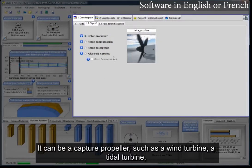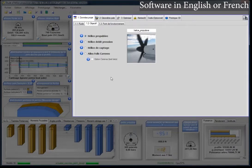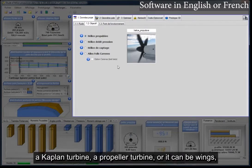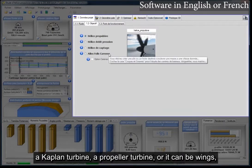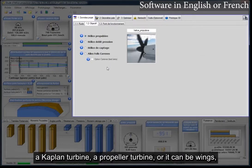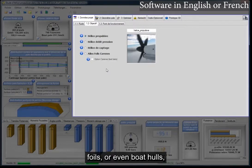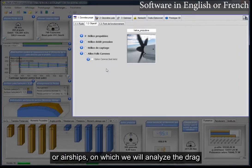It can also be a capture propeller, such as a wind turbine, a tidal turbine, a Kaplan turbine, a propeller turbine. Or it can be wings, foils, or even boat hulls or airships on which we will analyze the drag.